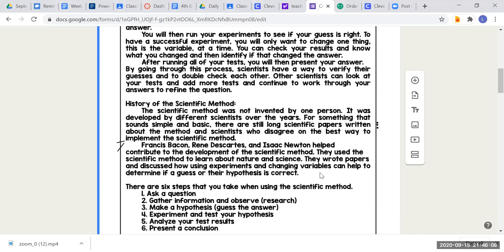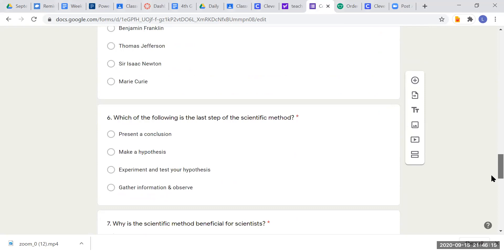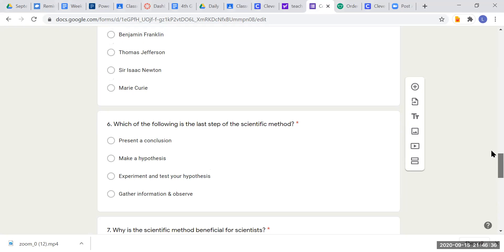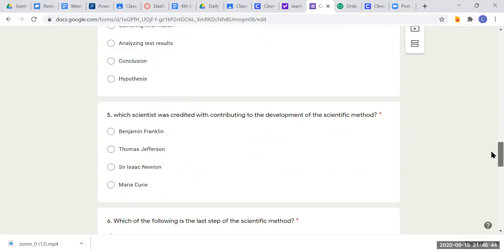Question six: which of the following is the last step to the scientific method? Your choices are: present a conclusion, make a hypothesis, experiment and test your hypothesis, or gather information. Which is the last step? You can look at the steps listed at the very end of your passage.